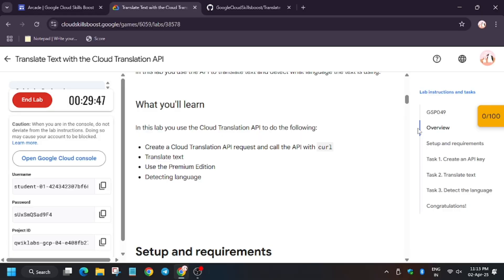So hello guys, welcome back to the channel. In this video we will cover the lab that is translate text with Cloud Translation API.